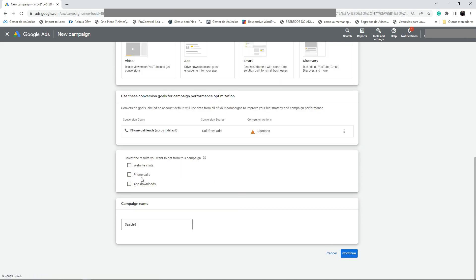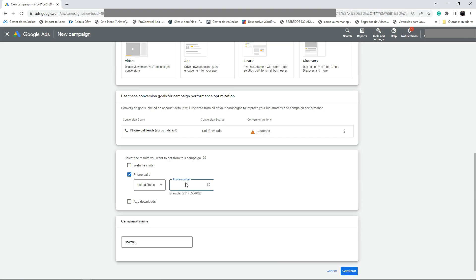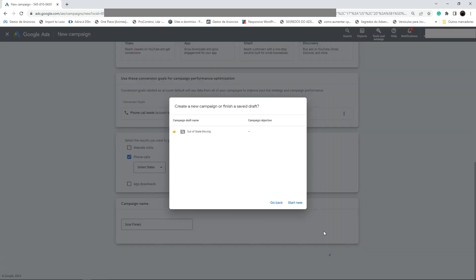We are going to select phone calls and put the phone number right here. For the campaign name, we're going to create a campaign for solar — Solar Panels. Put 'Solar Panels' and click Continue.